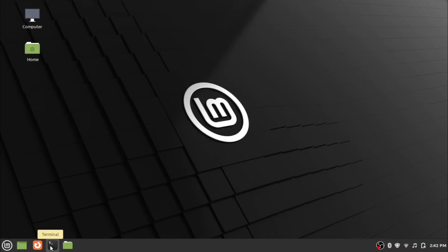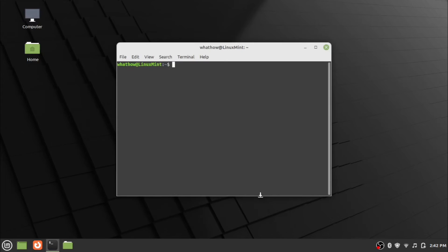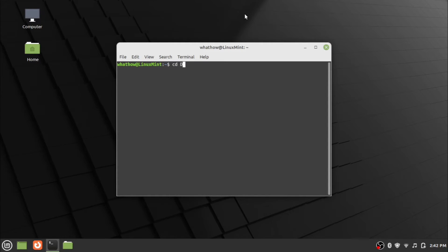Now open the terminal and go to the downloads folder using cd command. Use the ls command to check the downloaded package.